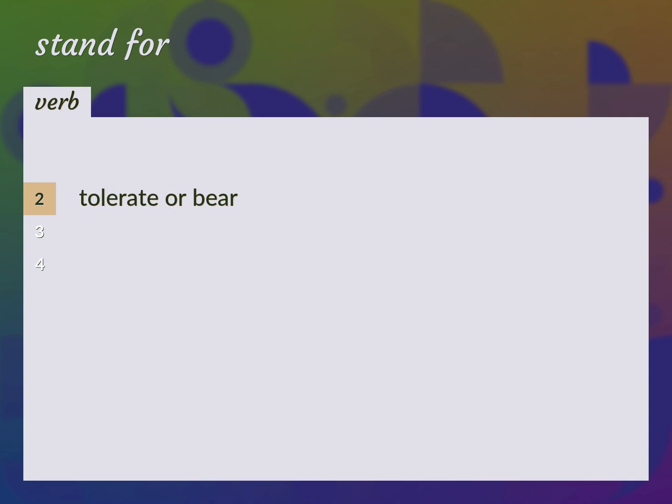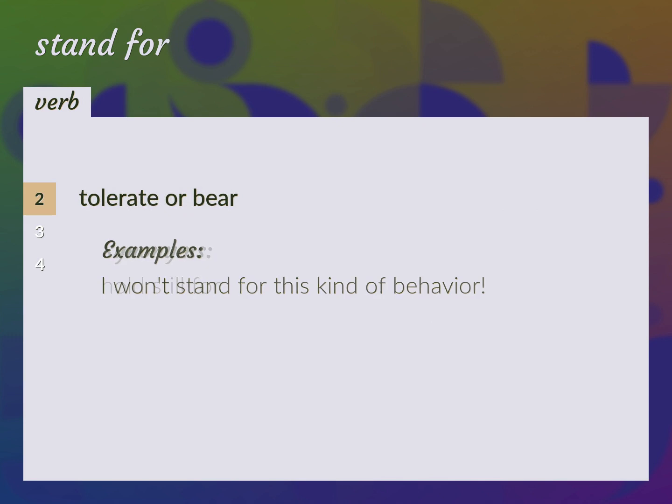Tolerate or bear. I won't stand for this kind of behavior. Hold still for.